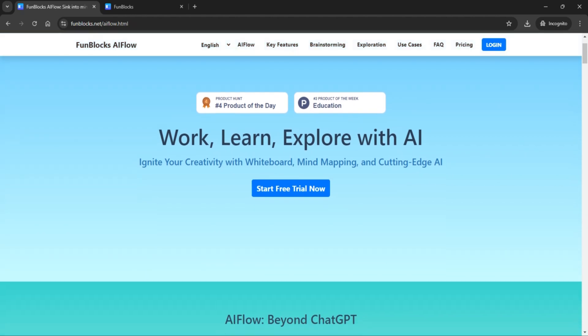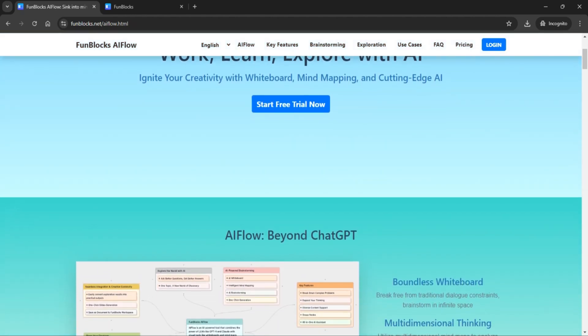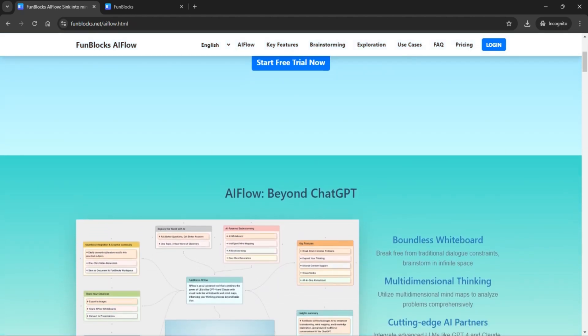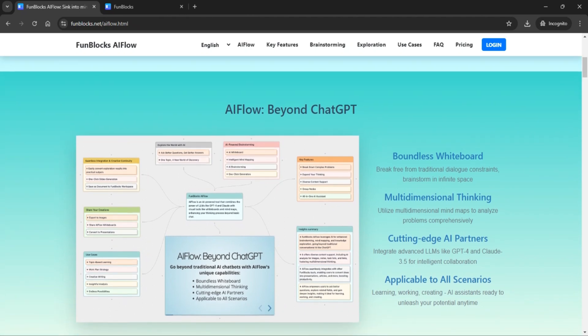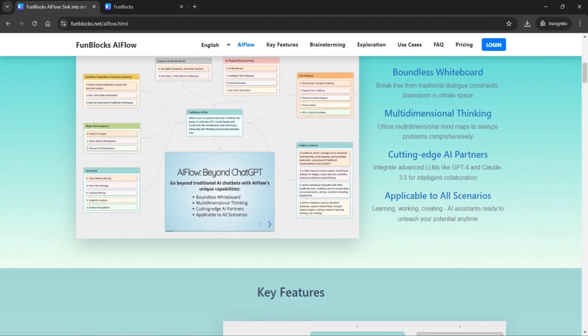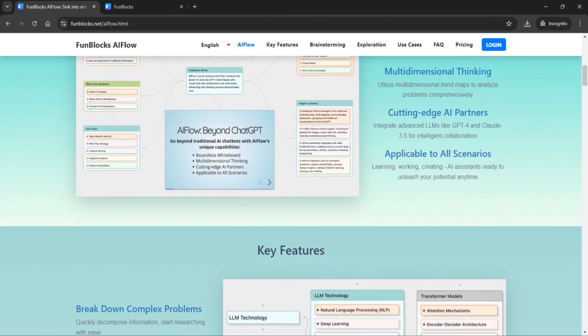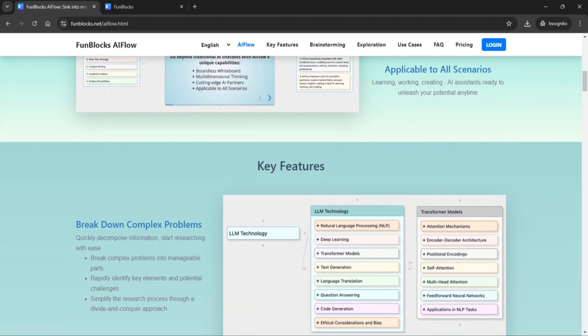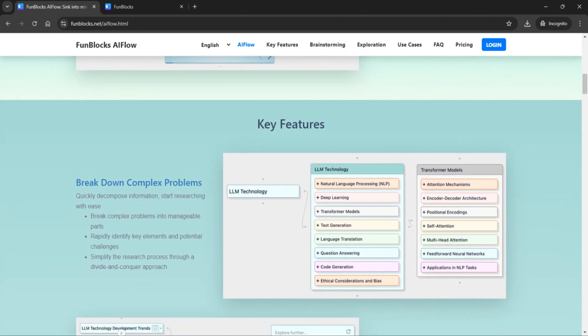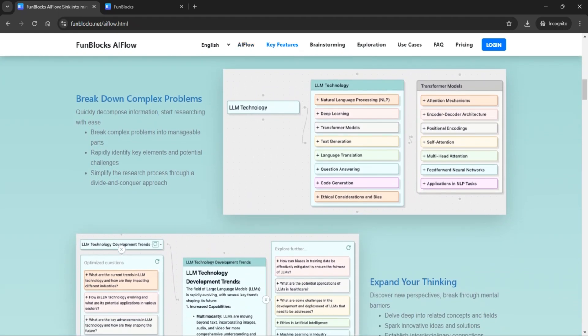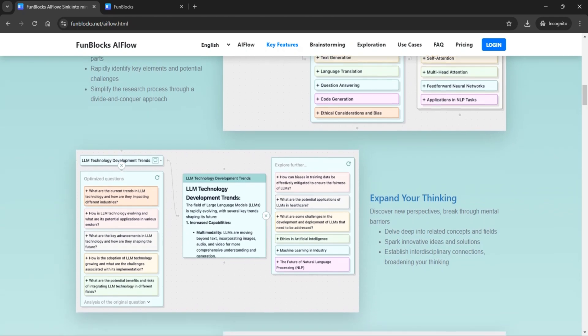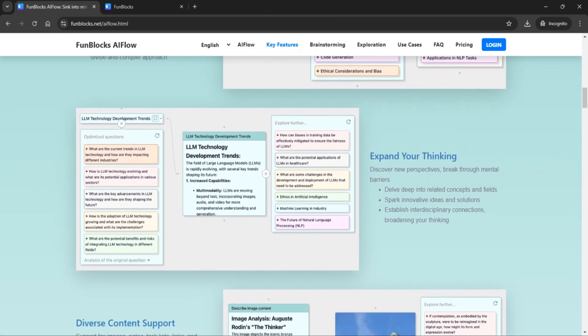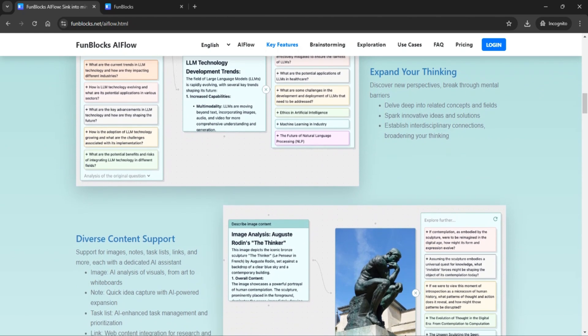Interested in checking out FunBlocks AI Flow? Head over to their website using the link in the description and start your free one-month trial today. Trust me, you won't want to miss this. And as always, don't forget to like this video, subscribe to the channel, and hit that notification bell for more awesome AI tool reviews. Thanks for watching, and I'll see you in the next one.